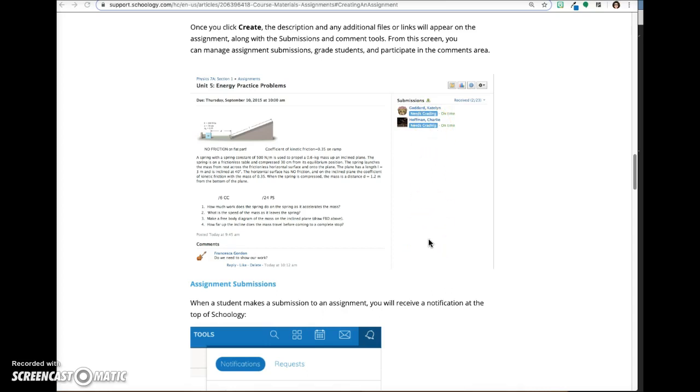Once you grade the assignment, it will automatically be added to your gradebook and students will be able to view their grade on their grade report.